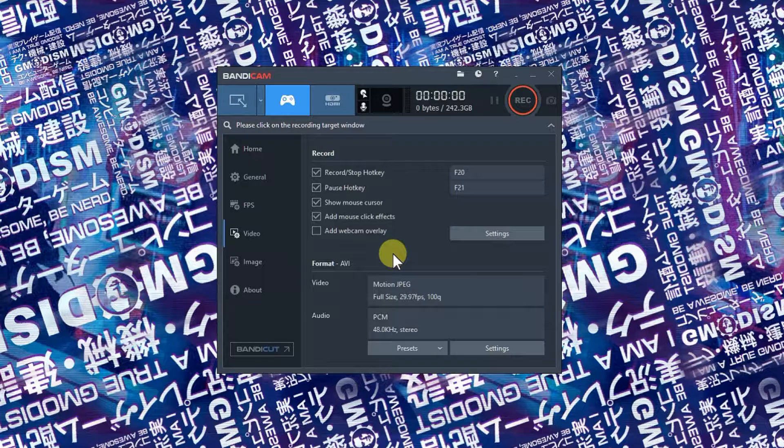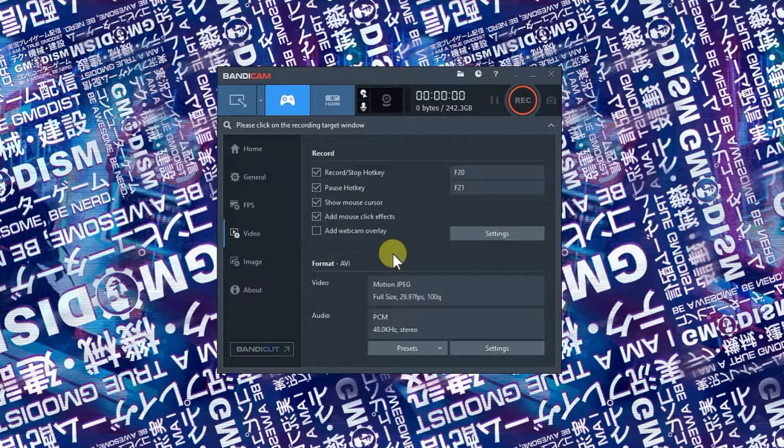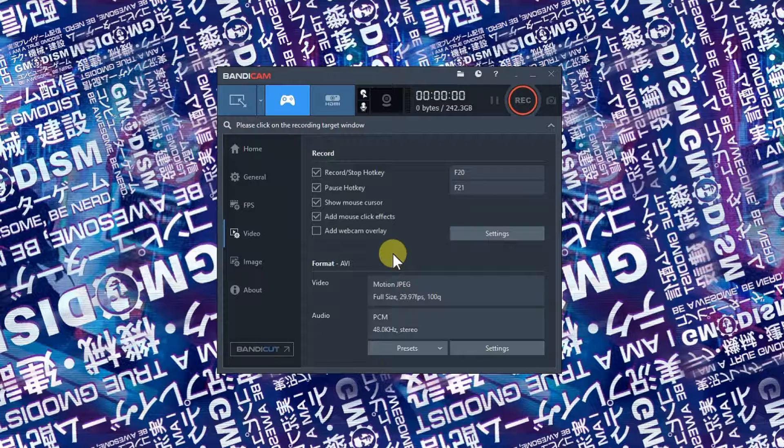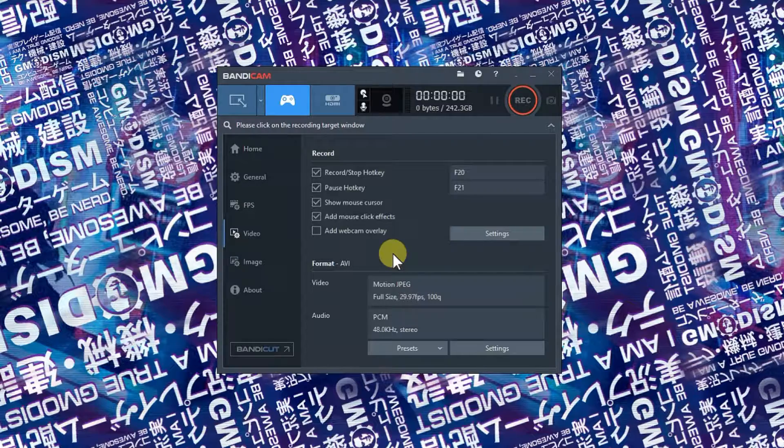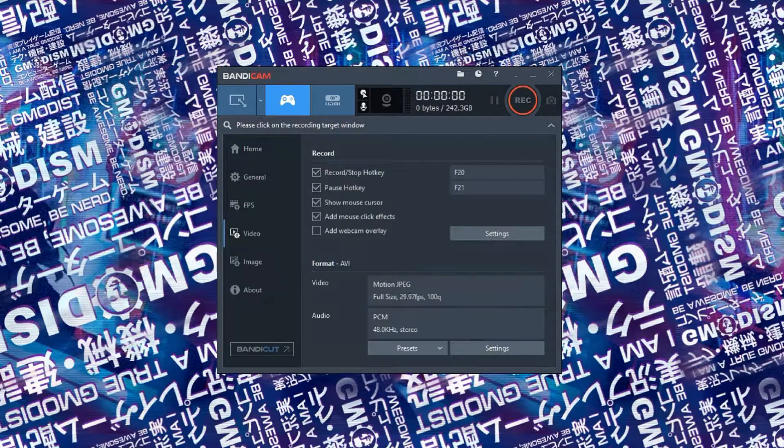In any case, you can support the channel in numerous ways at jimmyrism.com/support if you want to do that. Well, in any case I'll see you in future videos. This is your host Jimmy Rism, signing out.